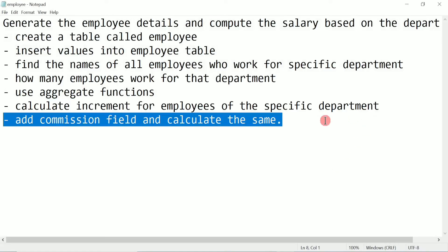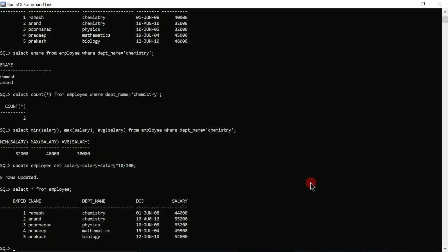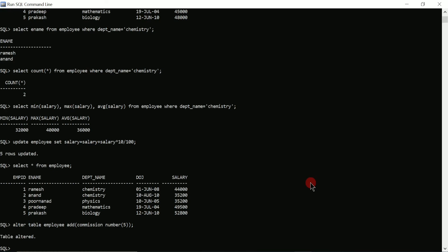Next we can calculate a commission. Before that, we need to add the commission field to the table. To do this I use the ALTER TABLE command: ALTER TABLE employee ADD (commission NUMBER(5)). Put semicolon and press enter. Here you can see table altered — a new column called commission has been added after the salary column. It is empty right now.